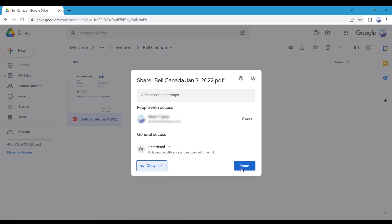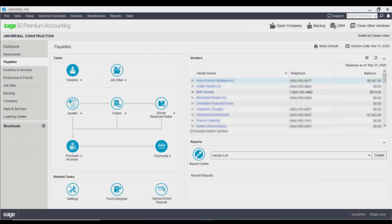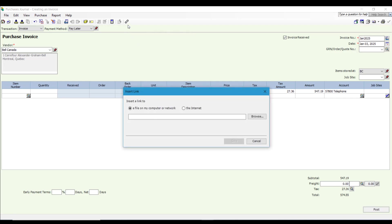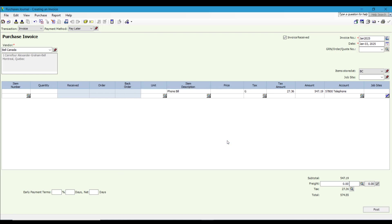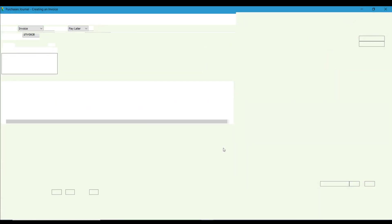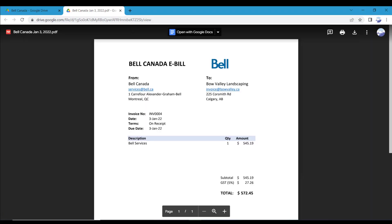To link our e-bill, open the accounting software and enter the bill's information into the program. In the toolbar, click the icon Insert Link To, select the internet, then paste the e-bill link. Once the bill is posted the link can be viewed with the transaction at any time. Let's look up the invoice and see the link button in the toolbar has a small one attached to the icon. This indicates one link is attached to this invoice. If you click on the icon, the program will open a web browser window with your drive open to the e-bill file. The process of connecting a Google Drive cloud file to your accounting software is complete.